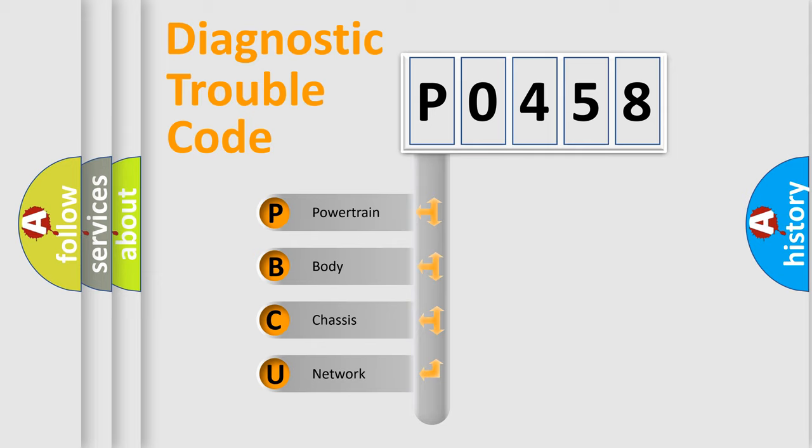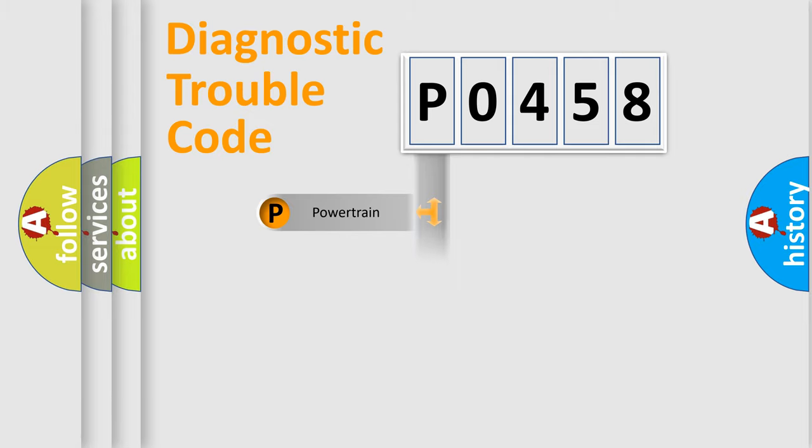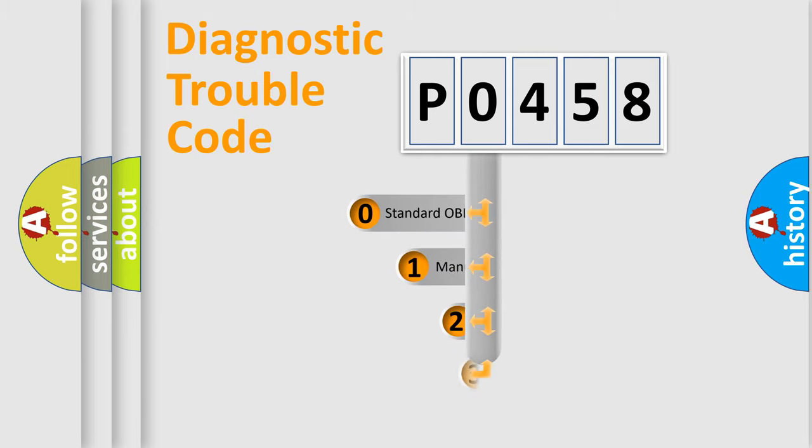We divide the electric system of automobile into four basic units: powertrain, body, chassis, and network. This distribution is defined in the first character code.